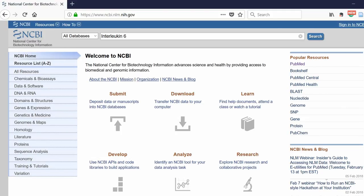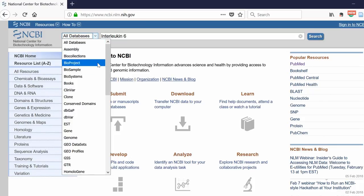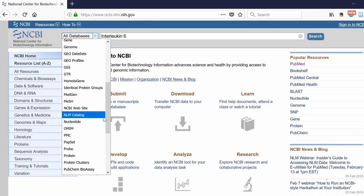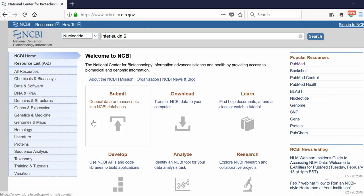I'm just going to search interleukin-6. Then on the drop-down menu, you want to select nucleotide. This is the part of the website we want to search. And you hit the search button.